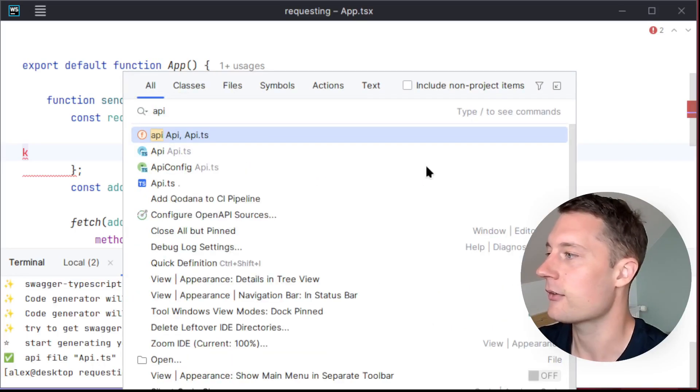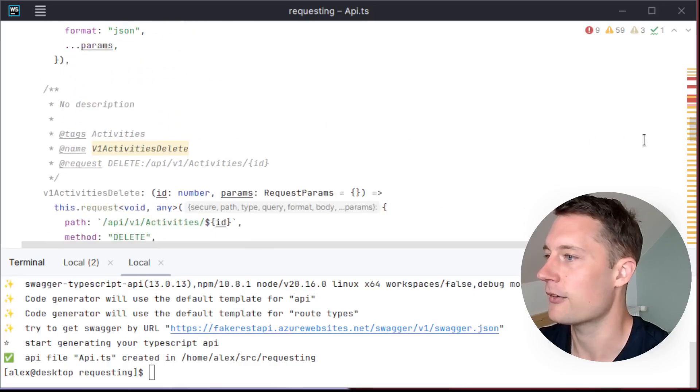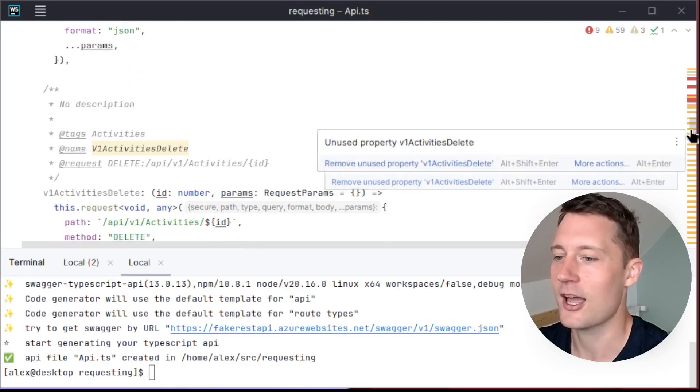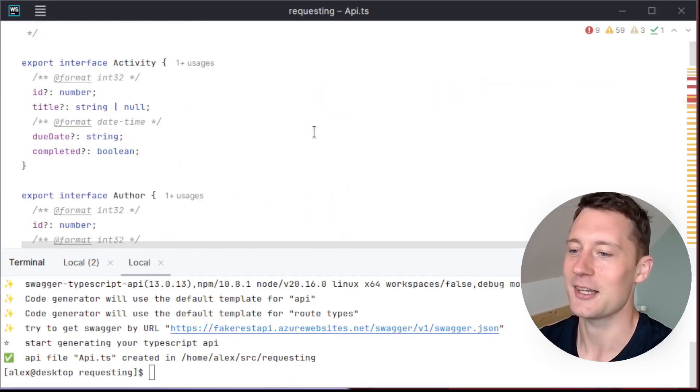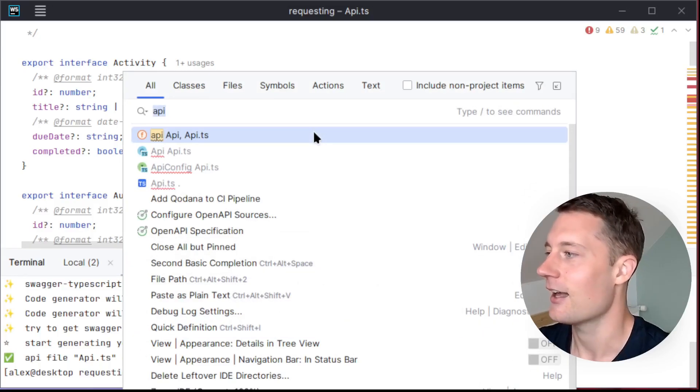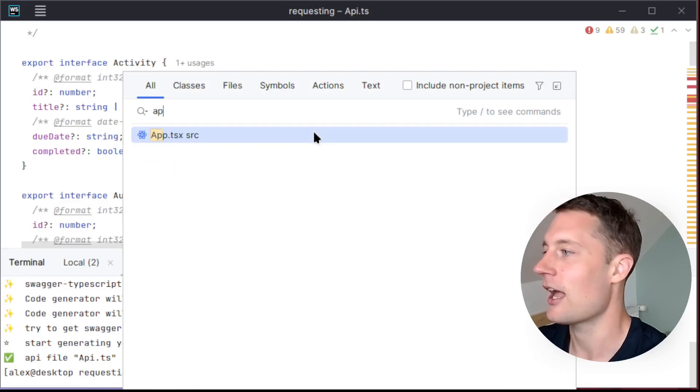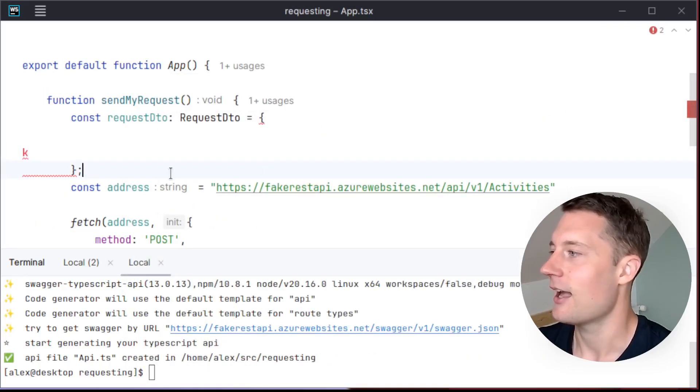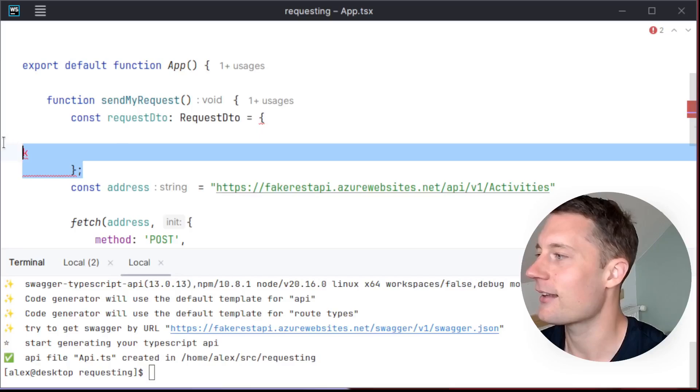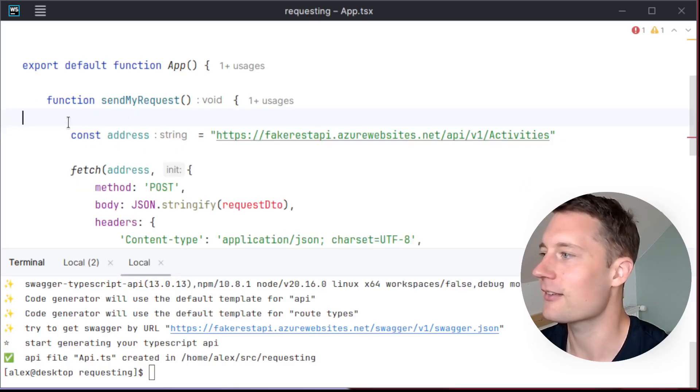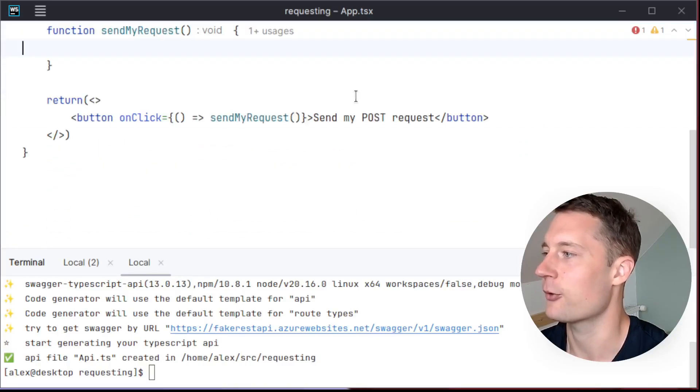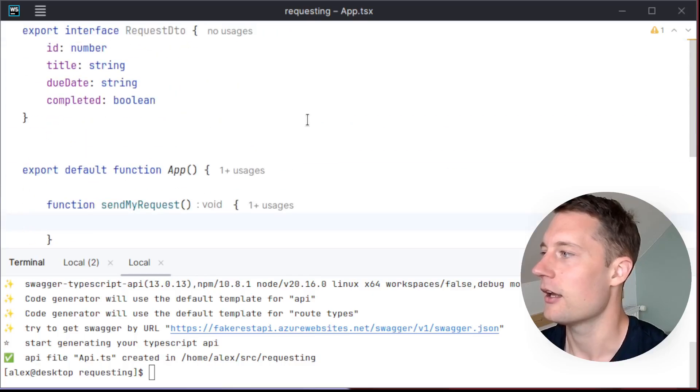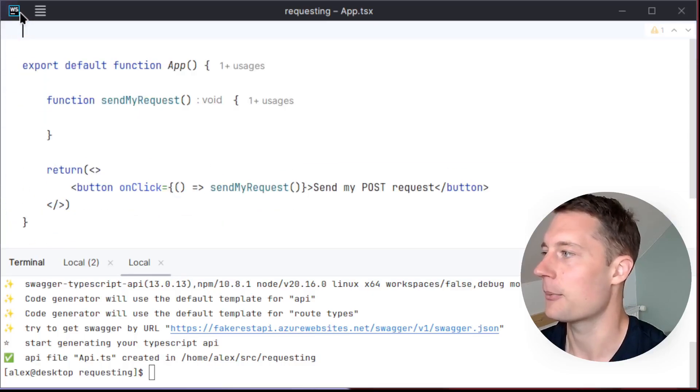So if we go into the API.ts, there's a bunch of stuff in here and you should not modify this yourself. You should just leave the code as it is. Go into app.tsx. And now instead of making our own model here, we'll just delete all of this stuff. And delete the model up here.